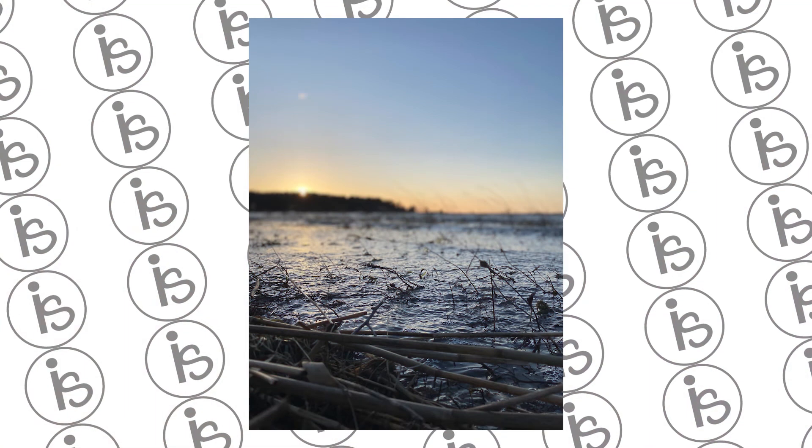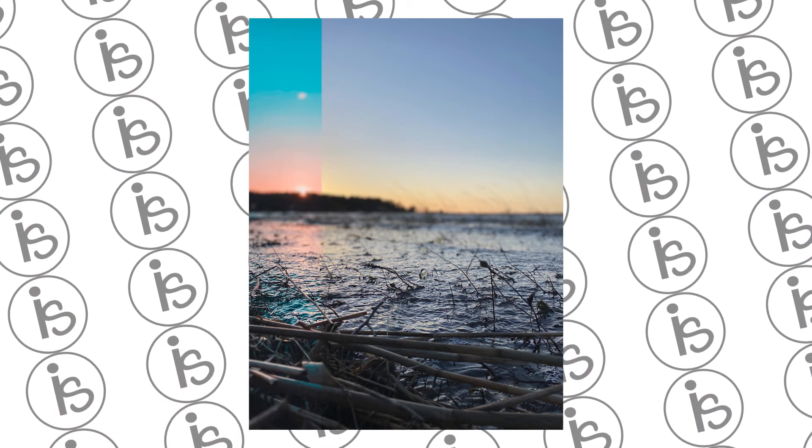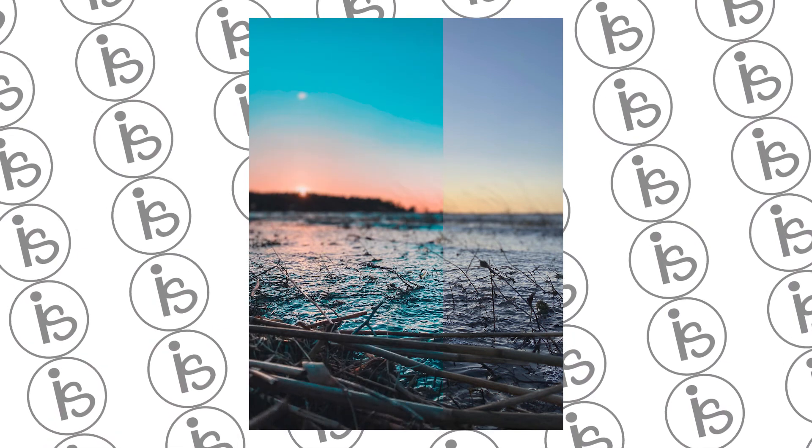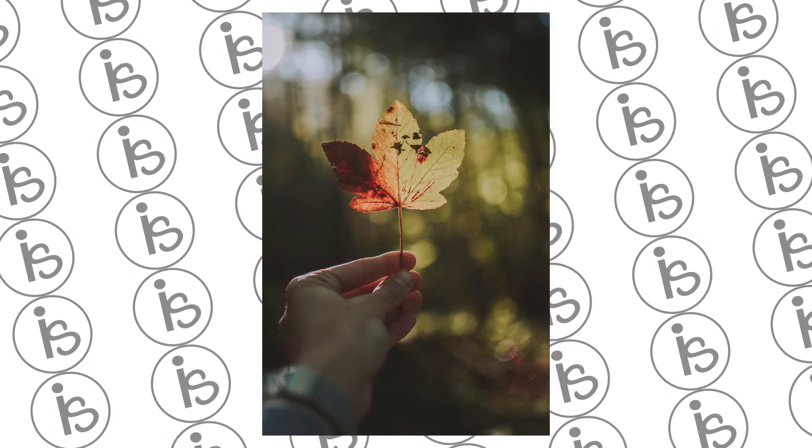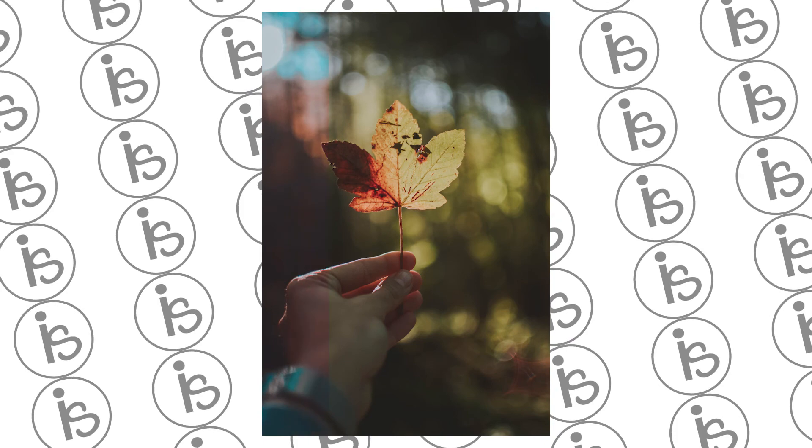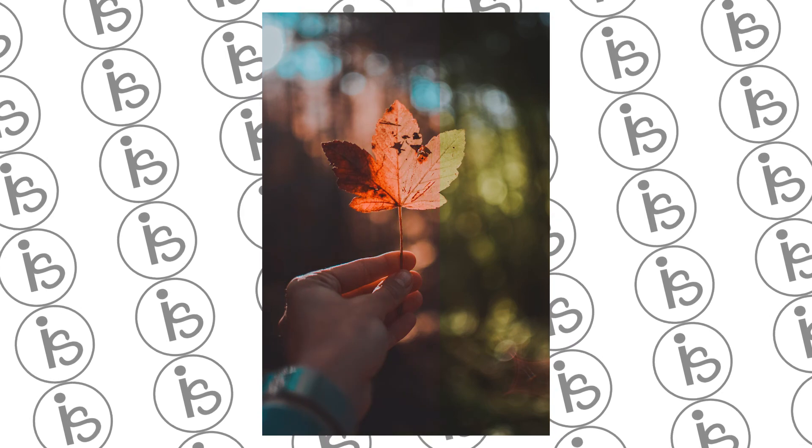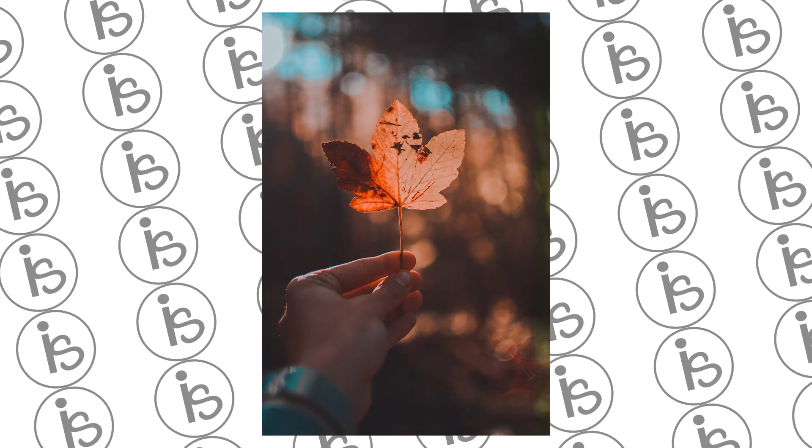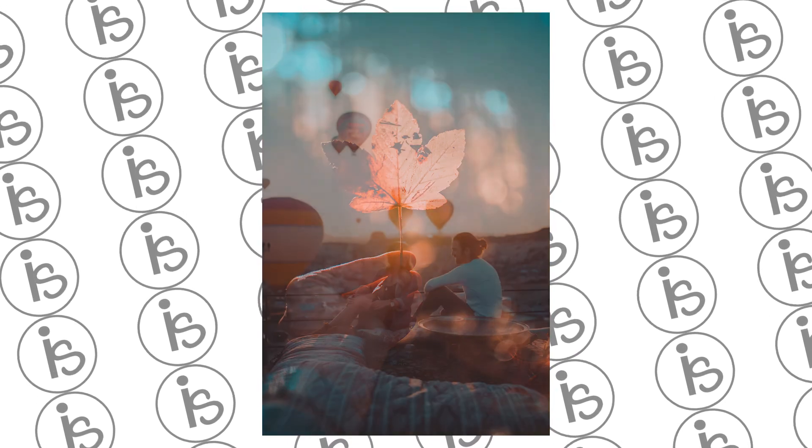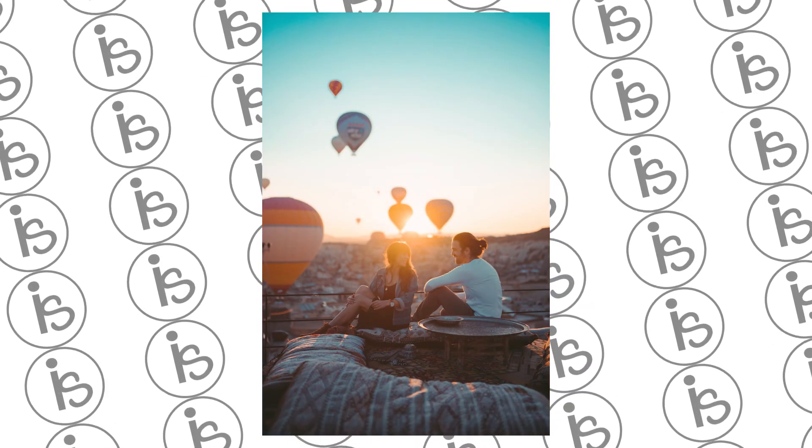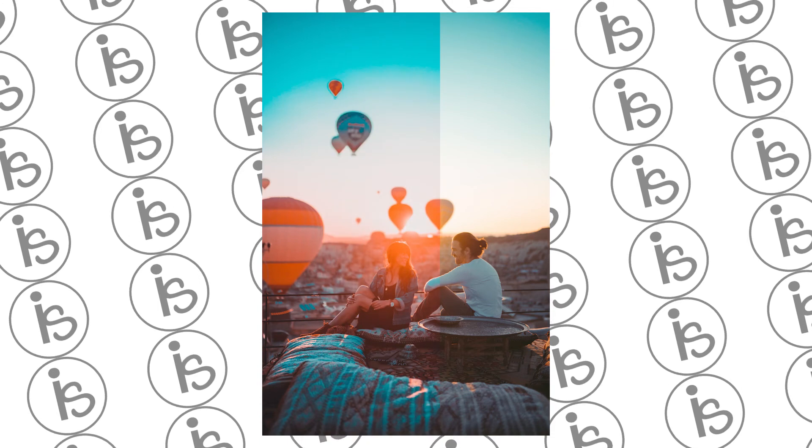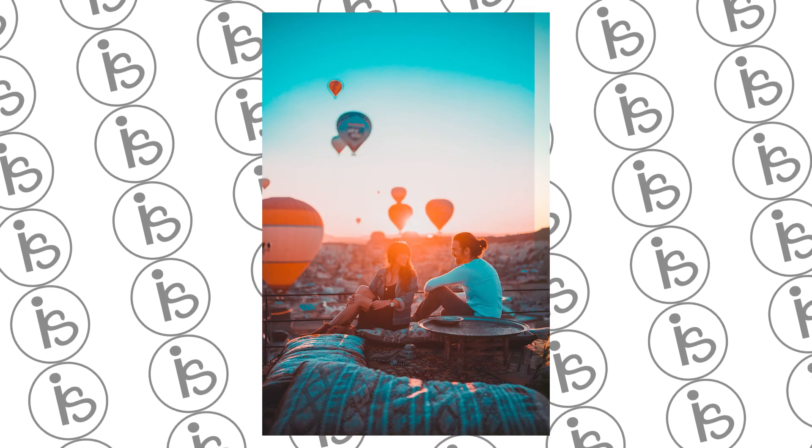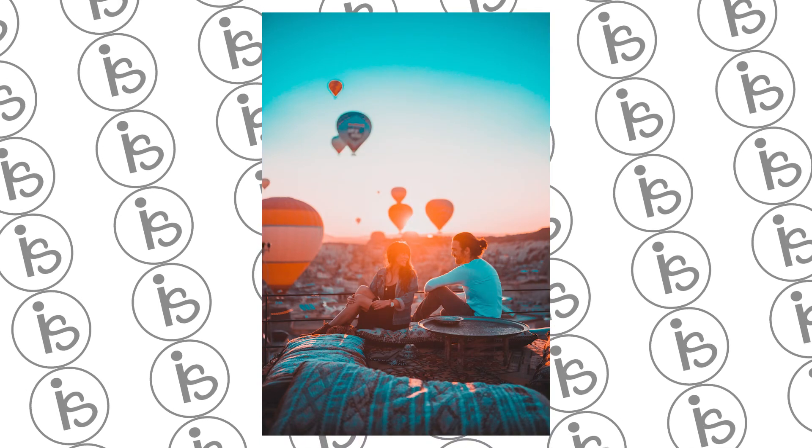If you like this preset you can also download this preset from the description and thanks for watching this video. Like, share and subscribe iSnap for more photography tutorials. See you next time, have a great day.